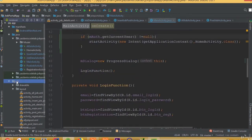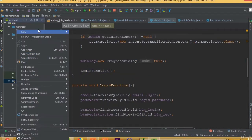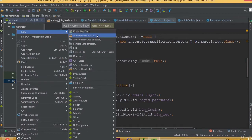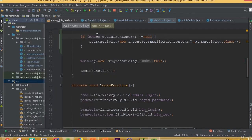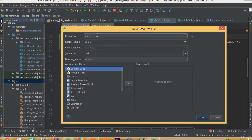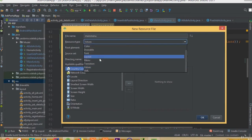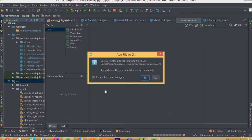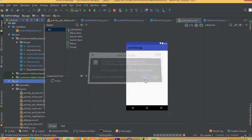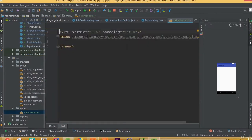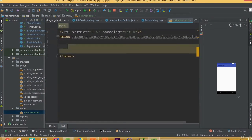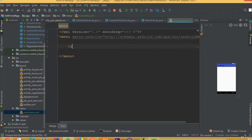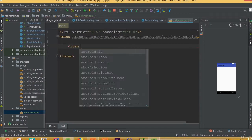Now we need to add a drawable menu resource file. Go to Android resource file and we can call it main menu, then select resource type menu and click okay. Now we need to add our menu item.